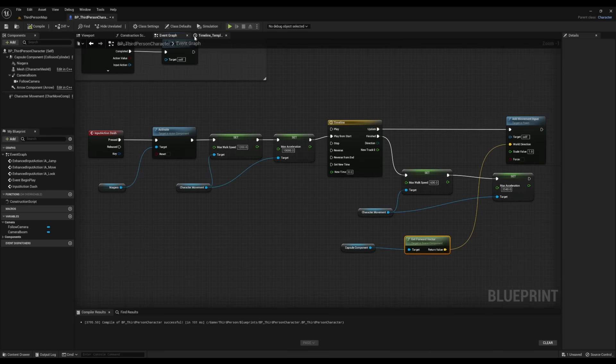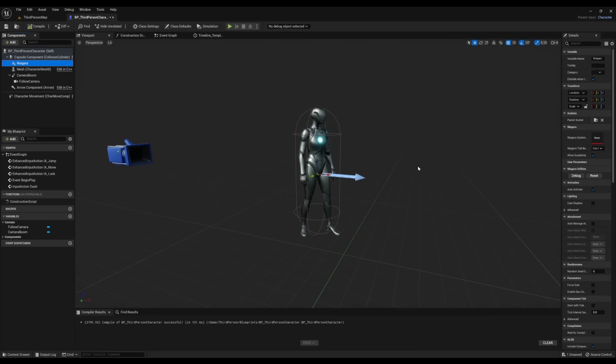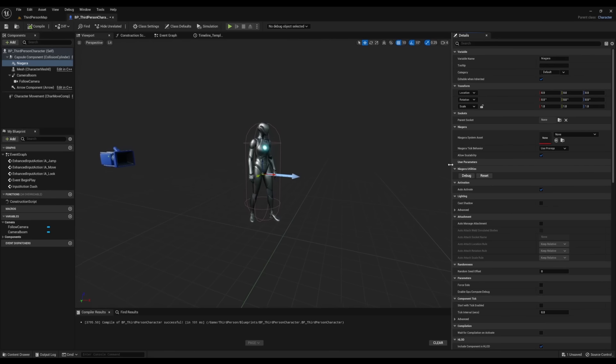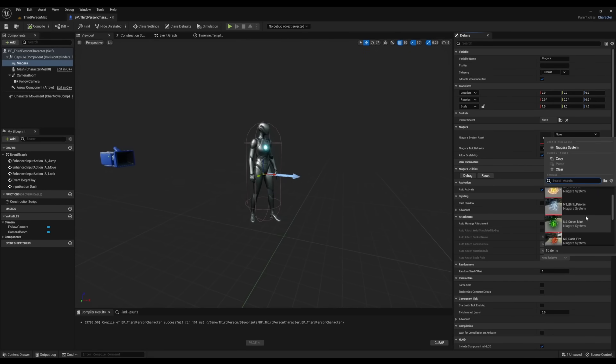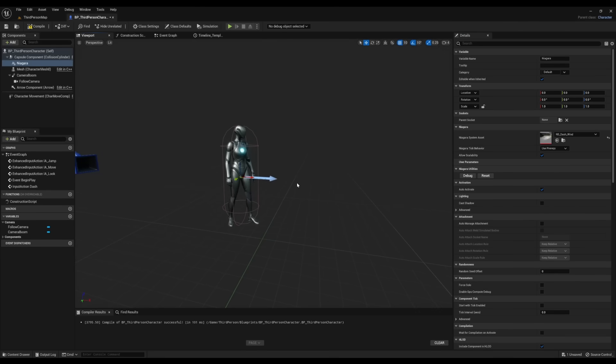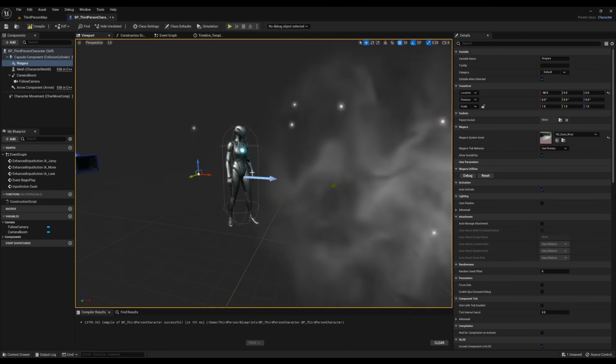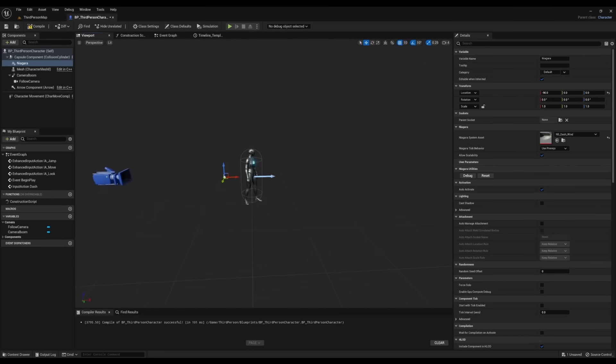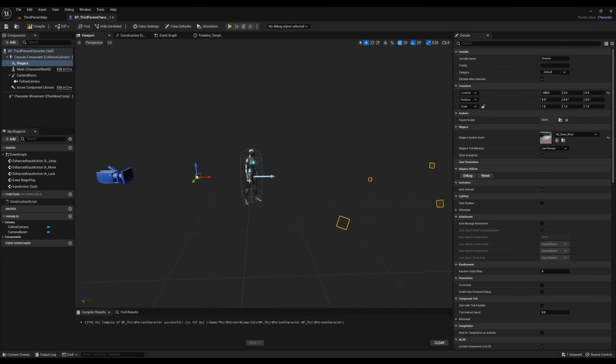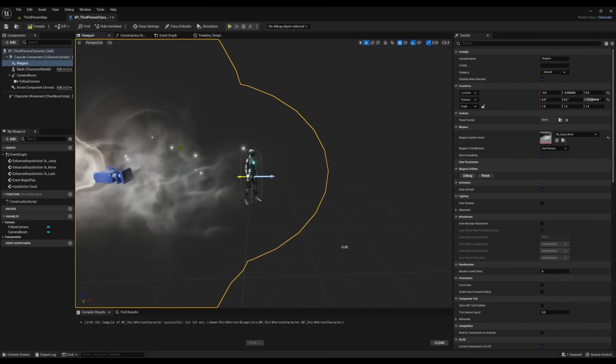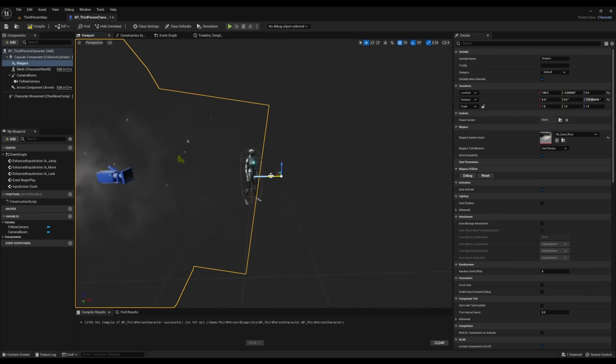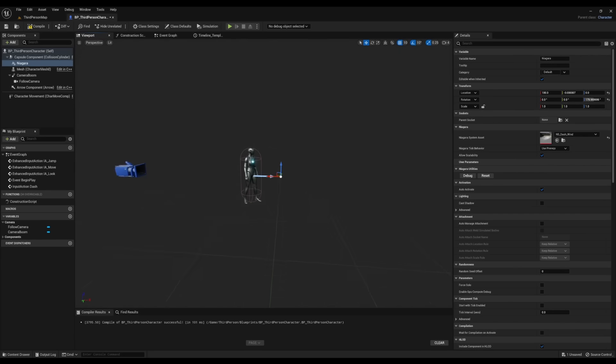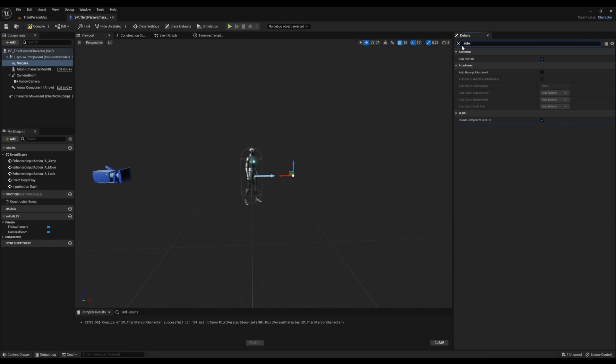Compile, then we're going to go to Viewport. Next, we'll click on the Niagara and then we're going to select the particle system. Now the particle system is going to be ahead of us right now, so we're going to move it back a little bit and we're going to adjust it so it looks like it's behind the player. After that, we're going to click Auto and we're going to deselect Auto Activate. This is going to ensure that the particle system only activates when we press Q.